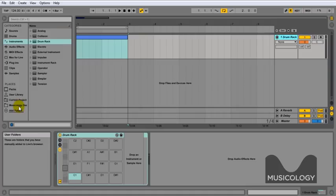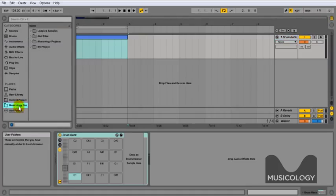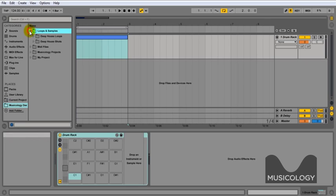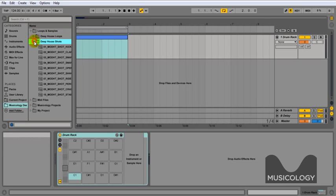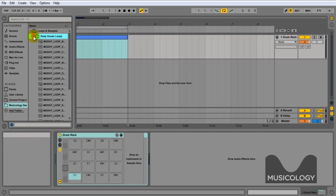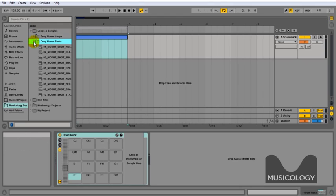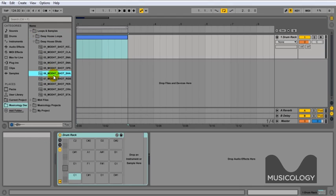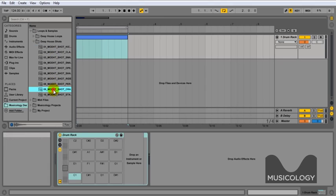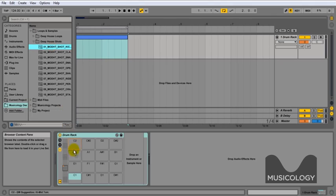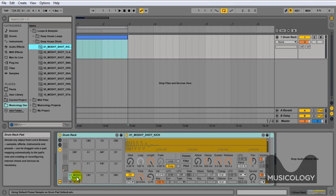So we'll go to the Loops and Samples folder and for this we're going to go to the Deep House Shots, and we've labeled all these 1, 2, 3, 4 all the way through to 10. And what we're going to be doing is dragging them 1, 2, 3, 4 all the way up as shown. This is going to give us a perfect kit to use for this type of production.